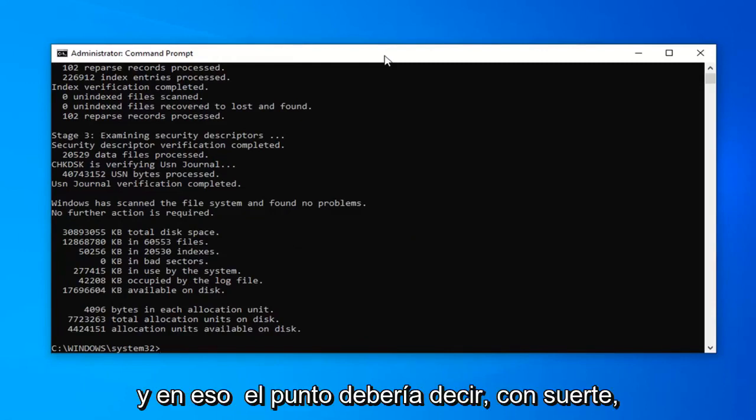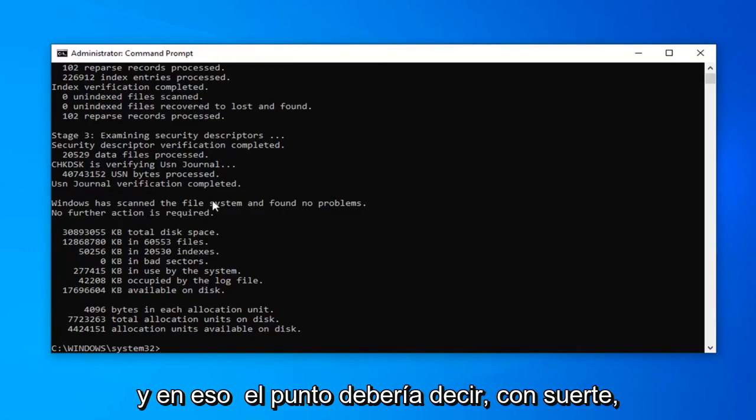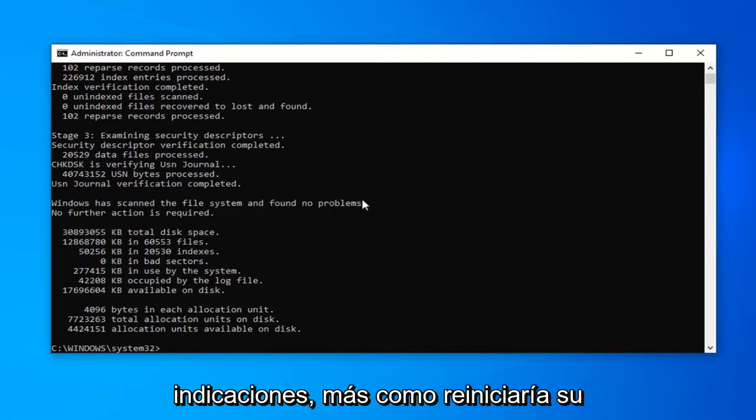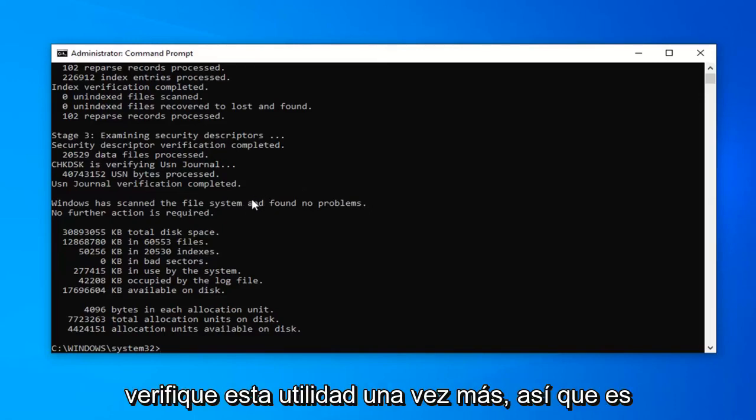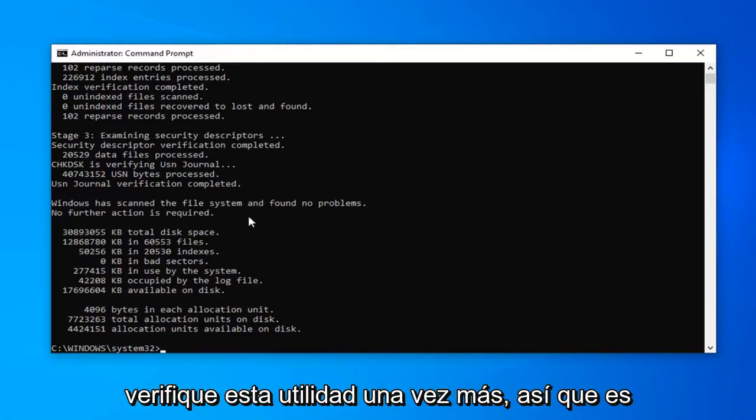At that point, it should say, hopefully, you found no problems. If it did, it would give you a prompt to more than likely restart your computer and then attempt to run the check disk utility once more.